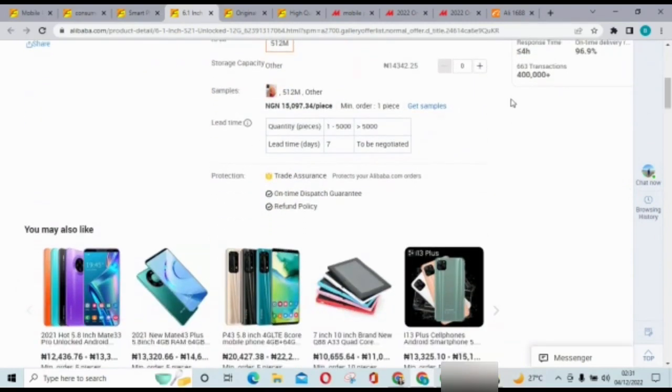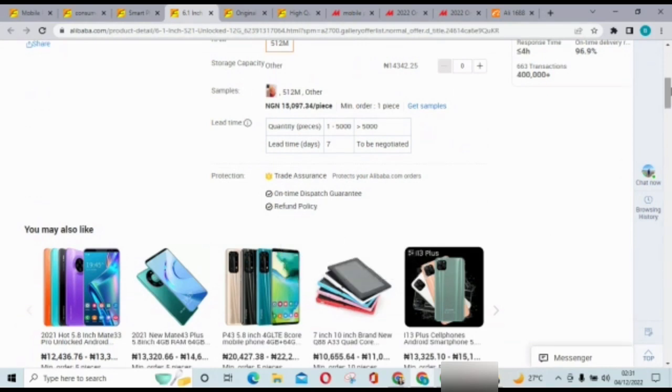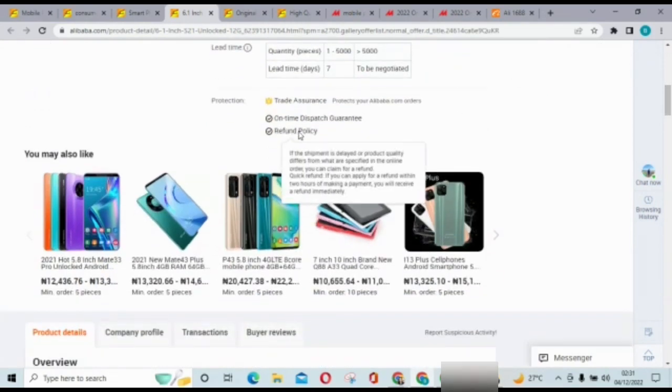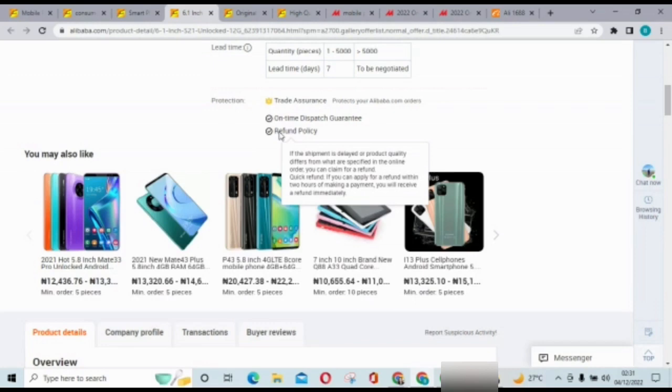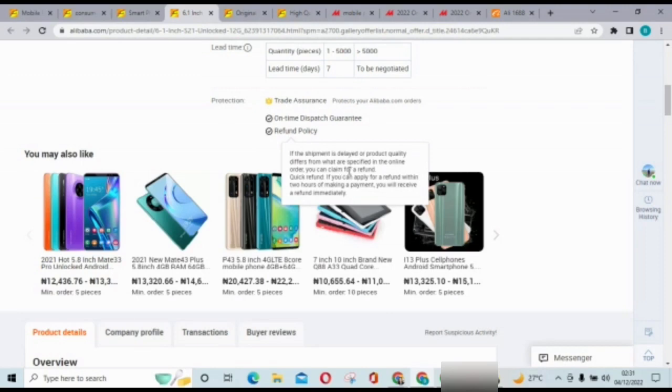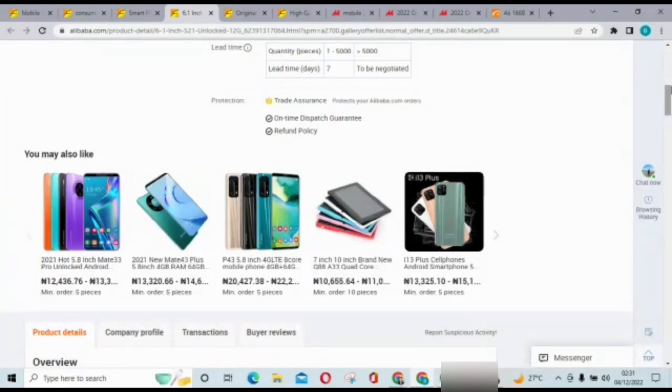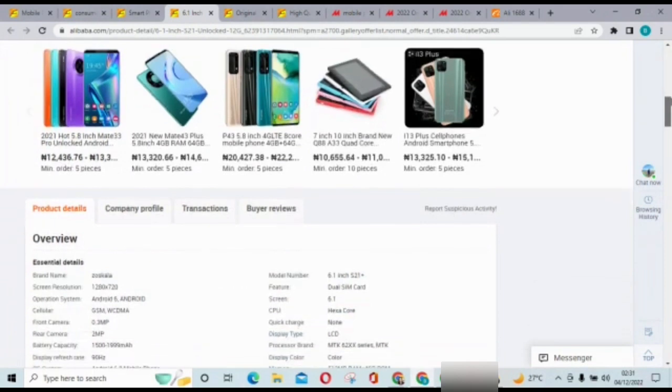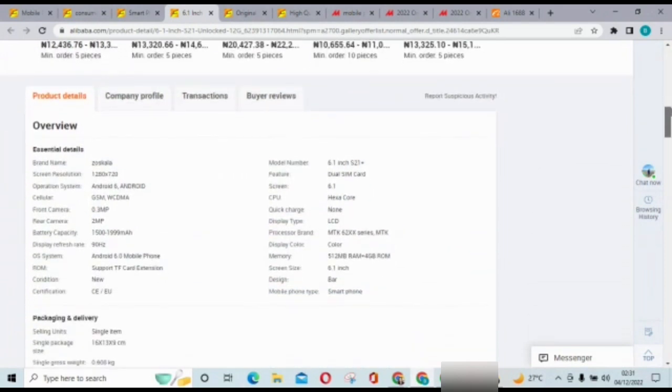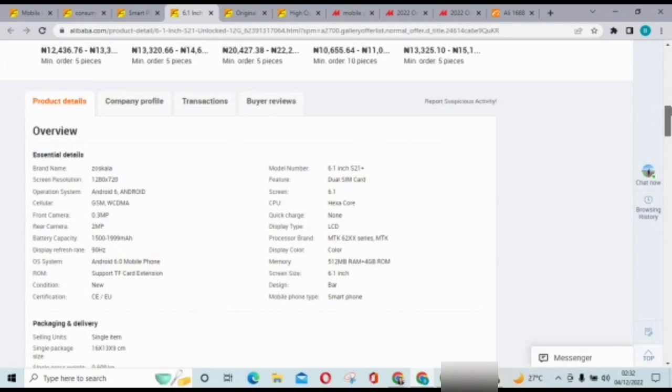So this is how it looks like. You can go ahead if you want to buy from this, you could go ahead and check it out. Like I said, I wouldn't buy from them. They have a refund policy: if the shipment is delayed or product quality differs from what are specified in online order you can claim for a refund. Quick refund if you can apply for a refund within two hours of making a payment you will receive a refund immediately. So I don't understand, what if I don't get this item in two hours? Because you're bringing this item to me and it can take about two to three months for it to get to me, so I don't know if that refund is possible, but well.